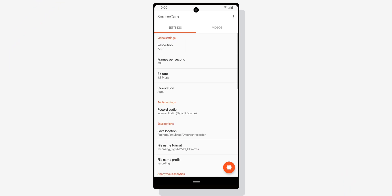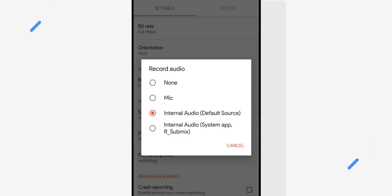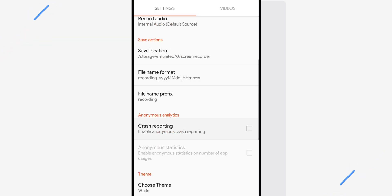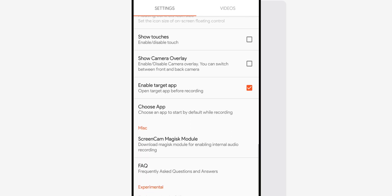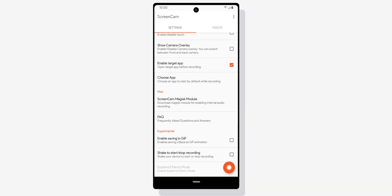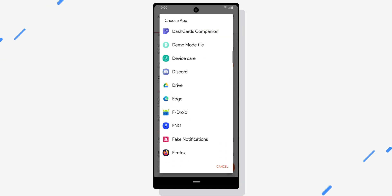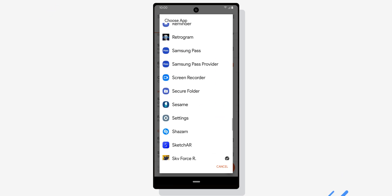Here's how to set it up: open the app after you have it installed. Tap on Record Audio and select Internal Audio Default Source. It says internal audio but it also records your microphone — I don't know what kind of black magic this is, but it just works. Scroll down to where it says Enable Target App and turn it on. Then tap Choose App and select whatever app you want to open right after your recording starts.